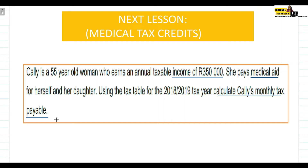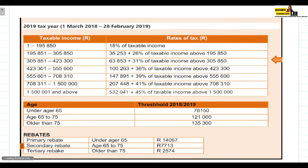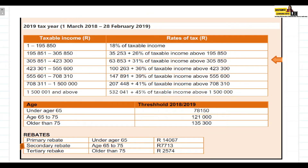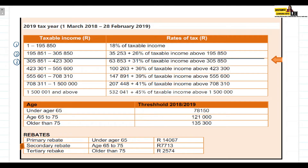Kelly is 55 years old and earns R350,000. Her income falls in the third tax bracket, because R350,000 is between R305,851 and R423,300.